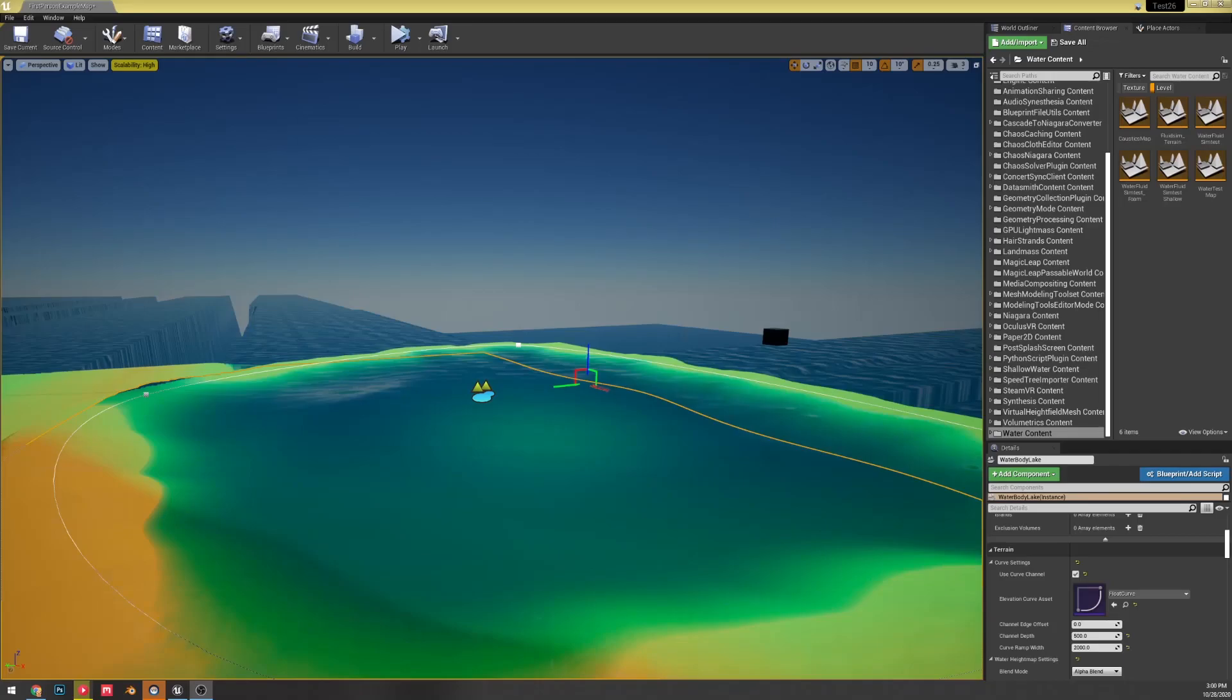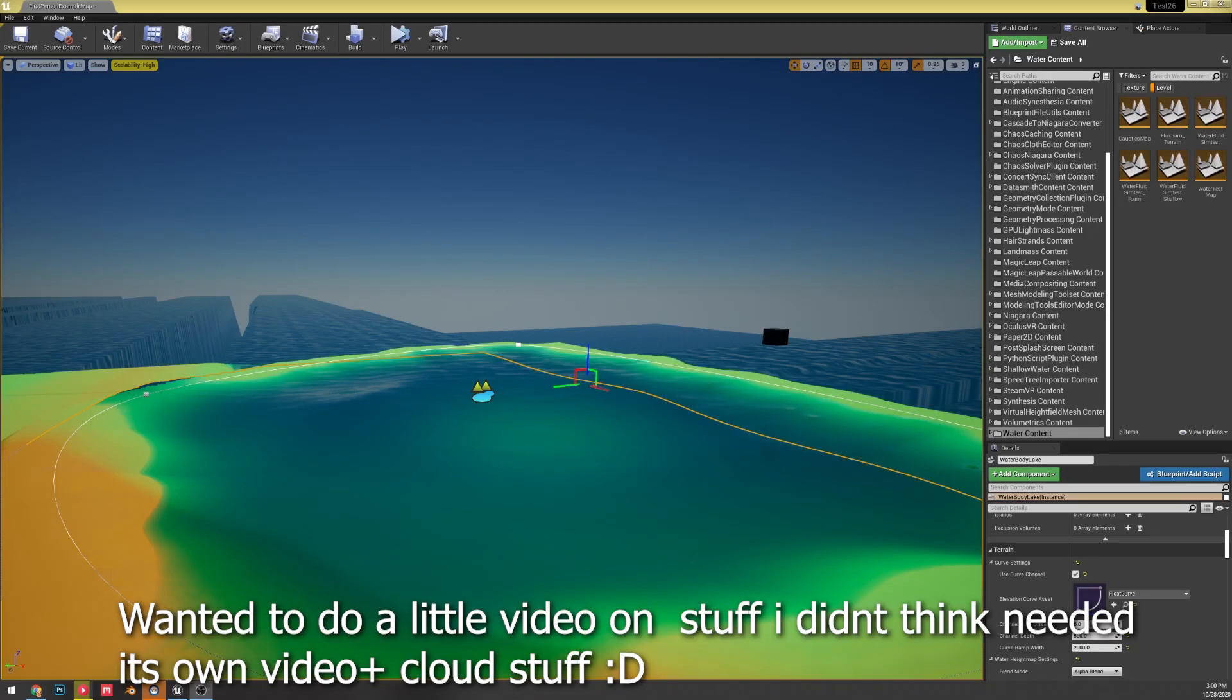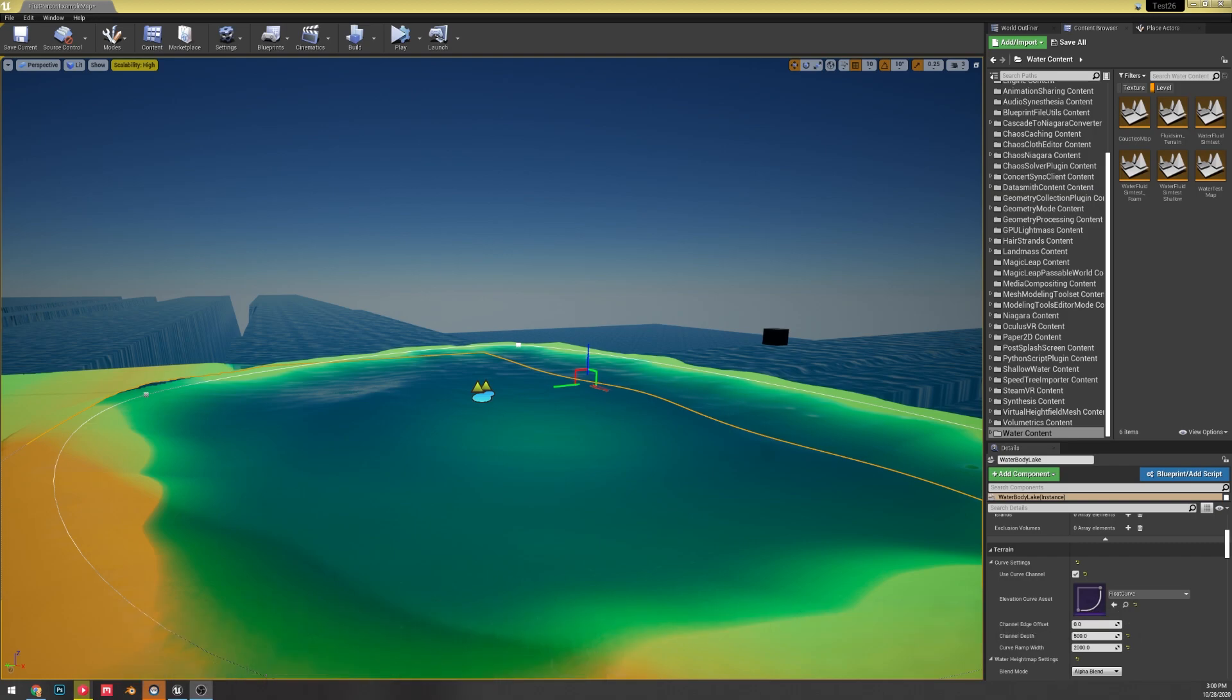All right, so today I want to cover the changes that have happened in 4.26, just the little things that weren't necessarily announced that I've played around with and found. So here we go.